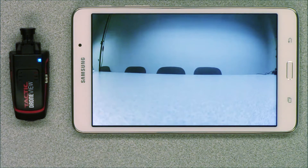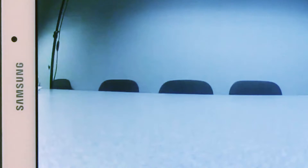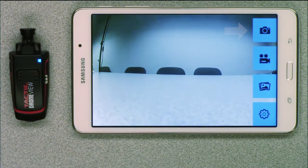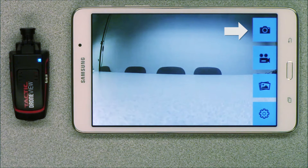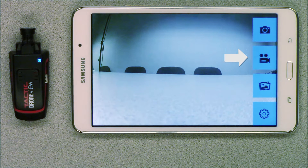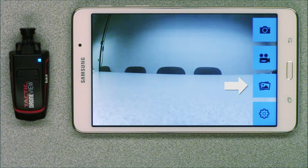Pressing anywhere on the screen will pull up the available functions. On the right you will see picture, video, file gallery and settings.